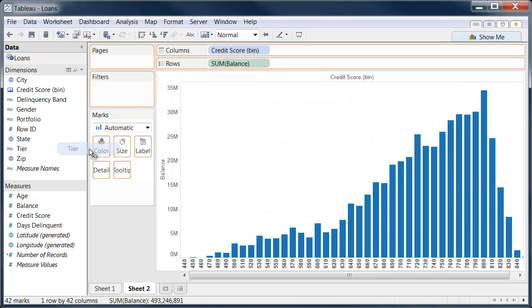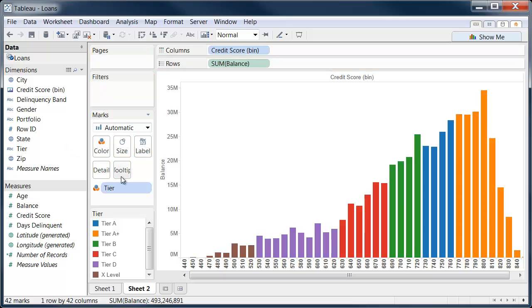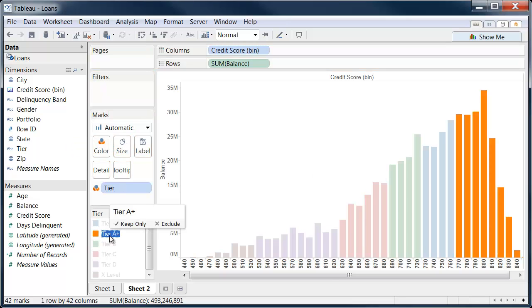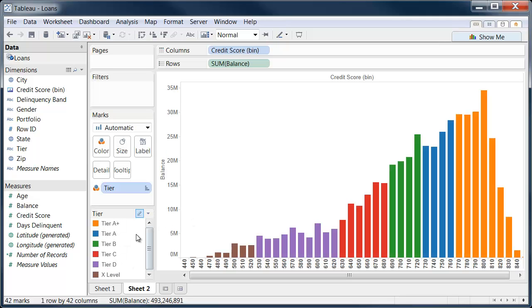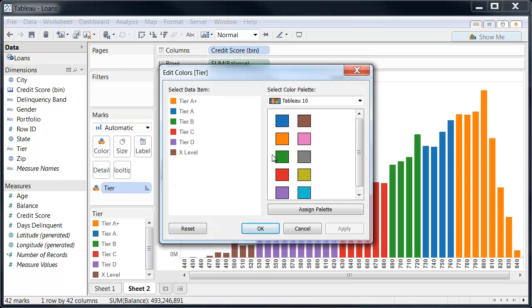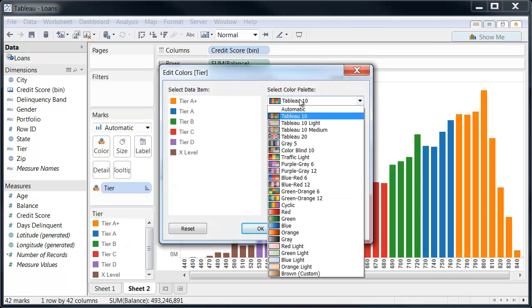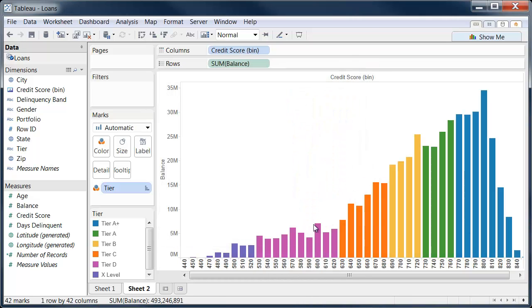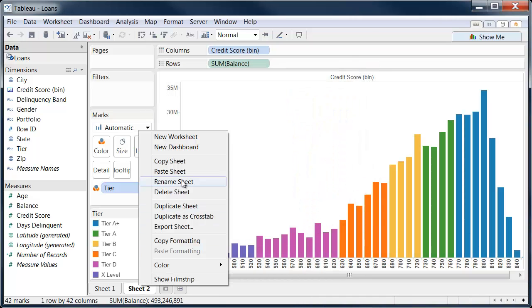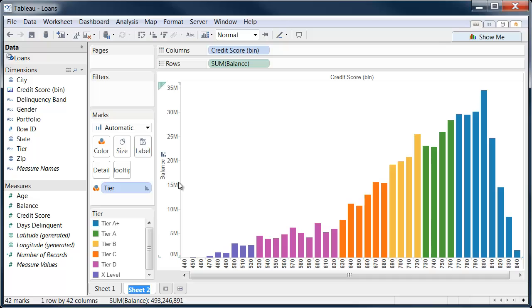I'll bring in tier on color so that we can see the differentiation of things that may be really good versus things that are maybe not so good, and I'll highlight that further by selecting a nice palette. That'll be nice. So this is our balance by credit score range.